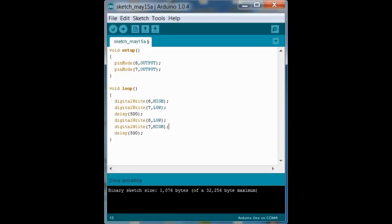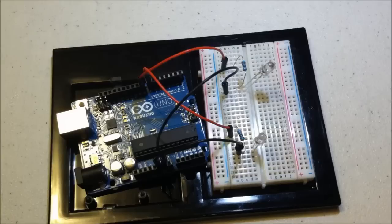Delay 500 milliseconds. Digital write 8, low. Red off. Digital write 7, high. Green on. Delay 500 again. And so there we have it. We have it set up.